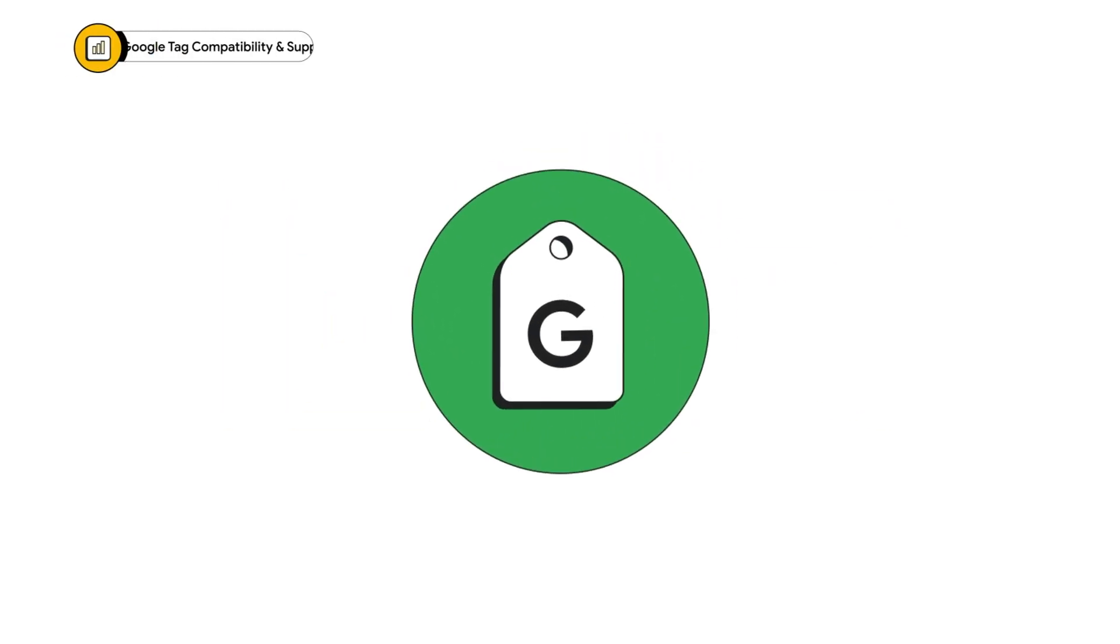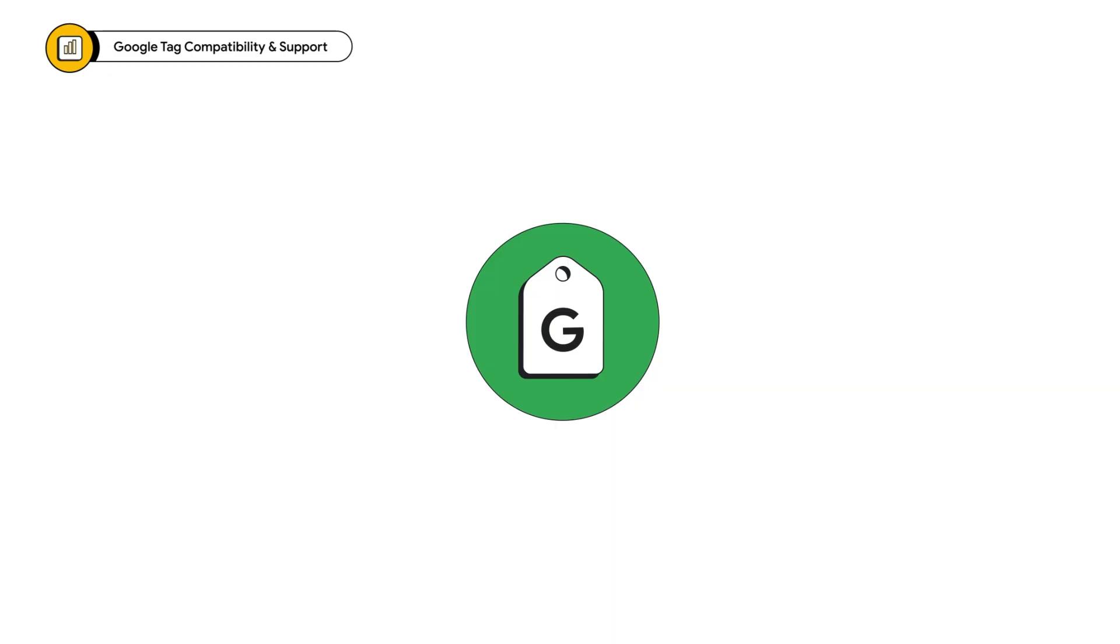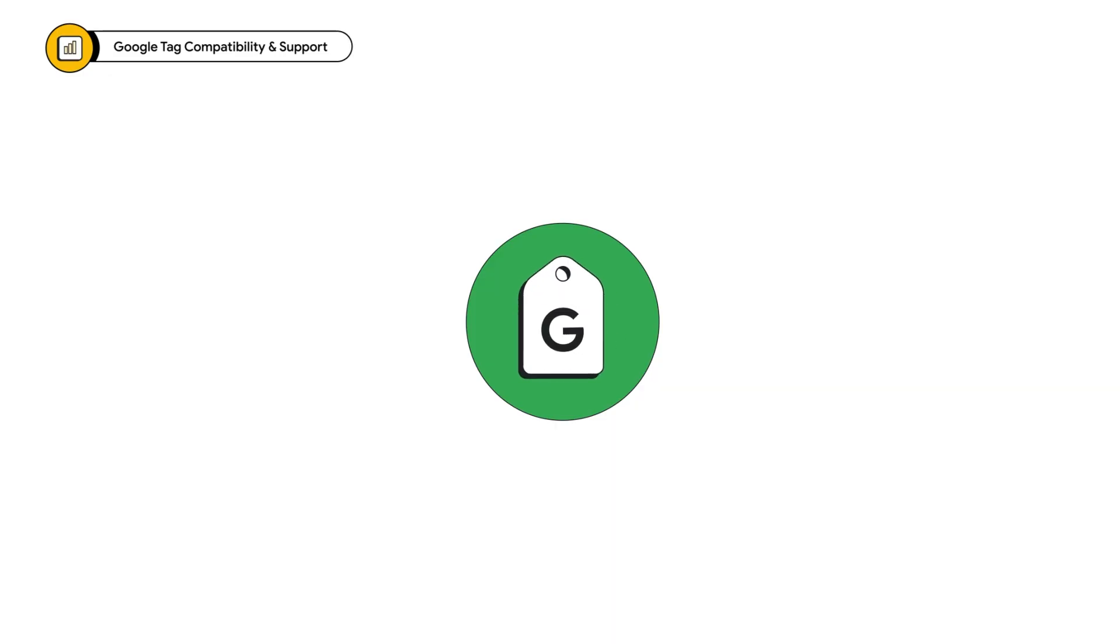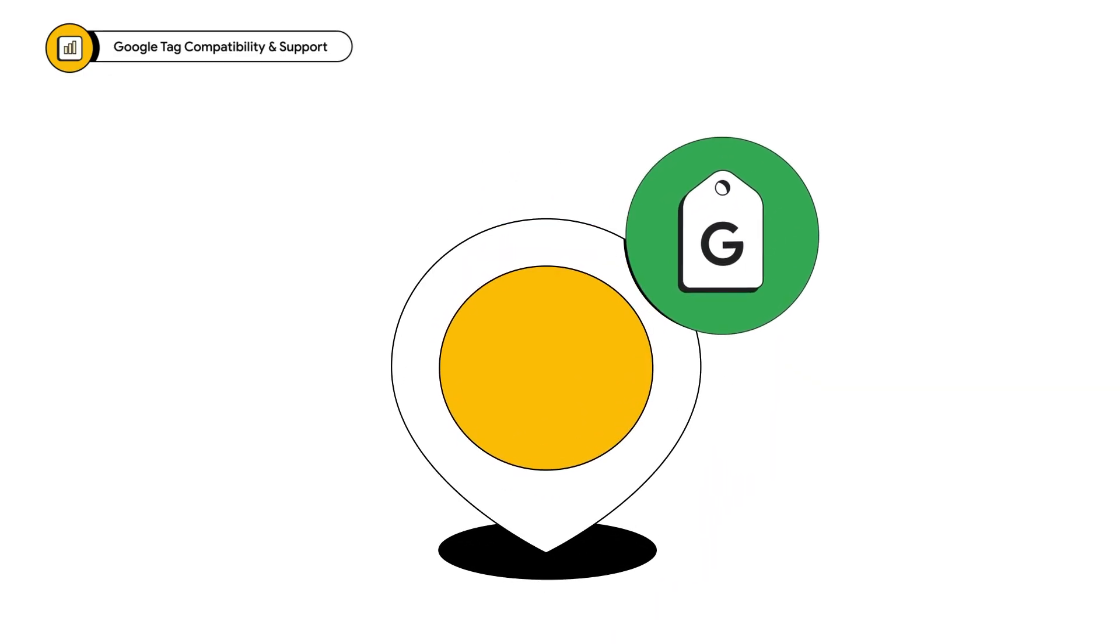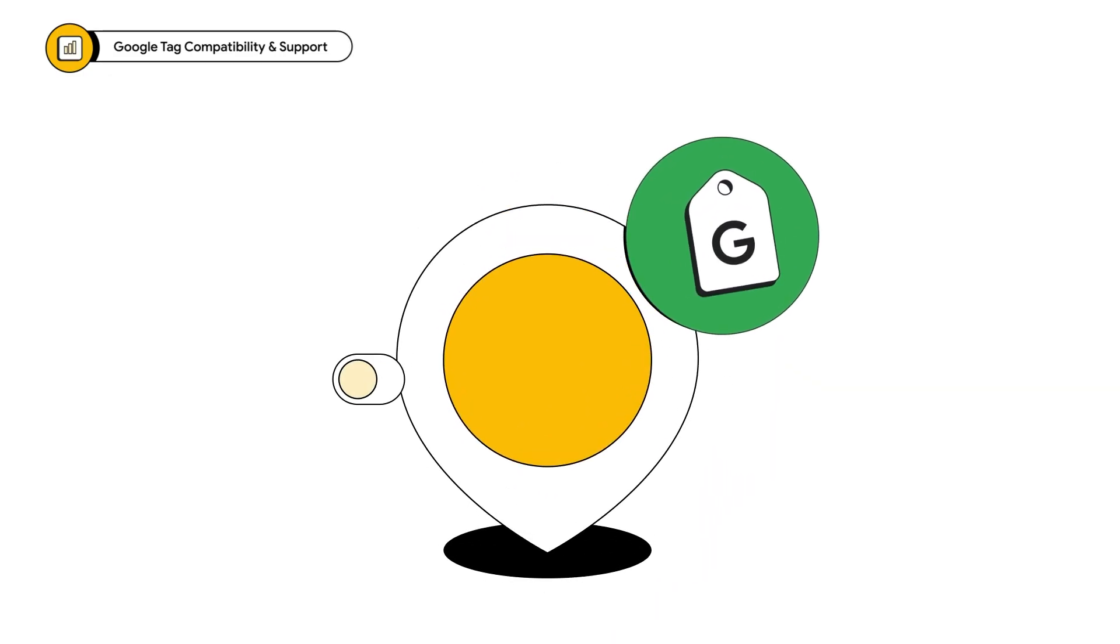Second, the Google Tag is supported across many partners and website builders, so no matter where and how you run your business on the web, it's ready to help.